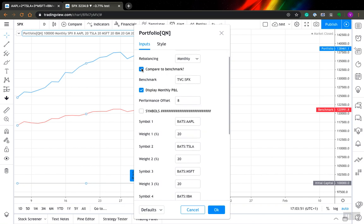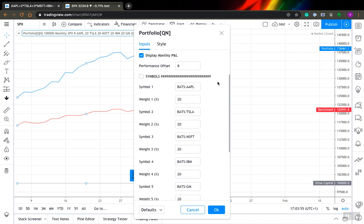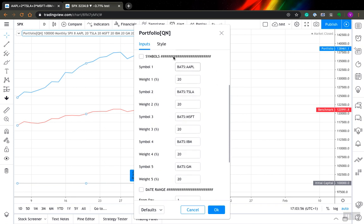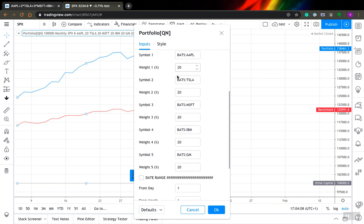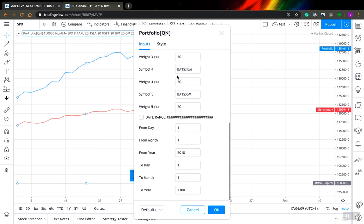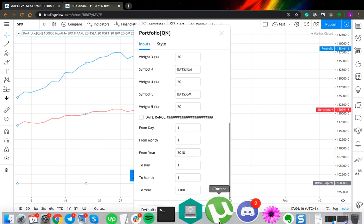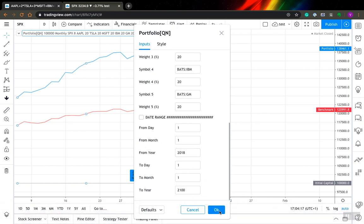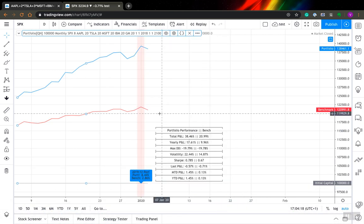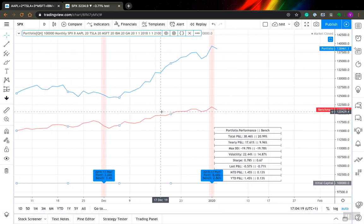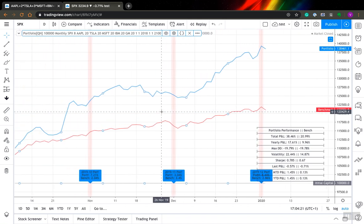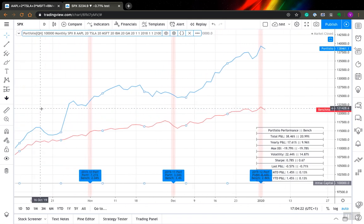Also, you can compare your performance of your portfolio with the benchmark. Here I have S&P, for example. You can select up to five different symbols that you want to include in your portfolio, and also you can specify weights for every symbol in percentage terms. You can also specify the date range where you want to compute your portfolio performance.